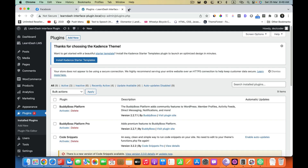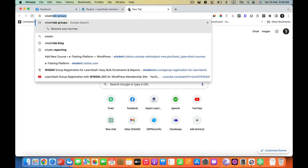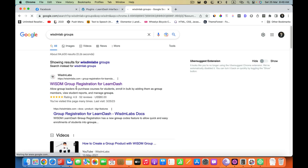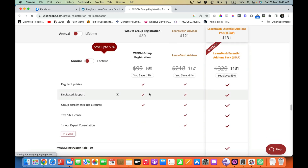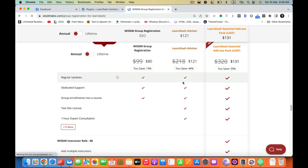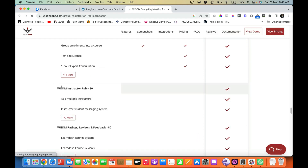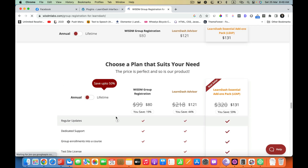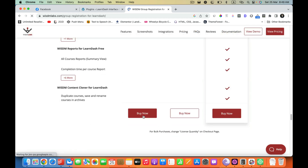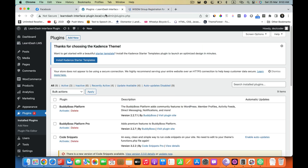First of all, we need the Wisdom Lab Groups plugin. For that we are going to go to Wisdom Lab Groups — I am going to search for it here. If I click on Pricing I can see the options. You do not need the higher tiers until you need more of their plugins like the instructor role, ratings, and some other plugins. For now we just need the Wisdom Lab Groups, so I am going to buy this one. I have already bought the plugin, so you can just download it from here.